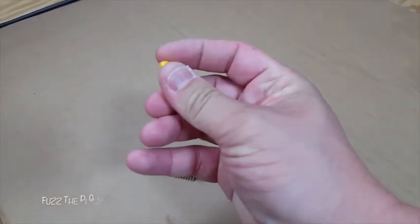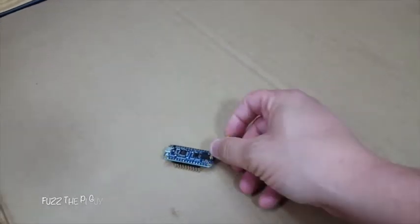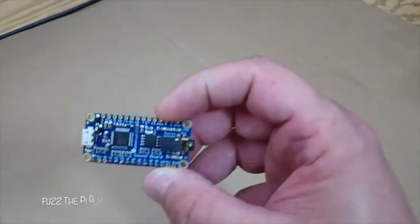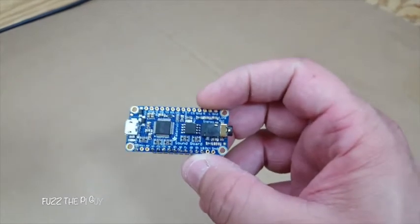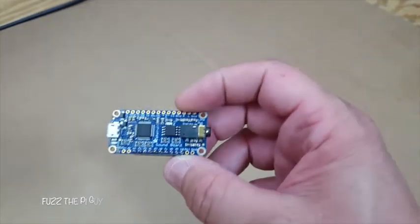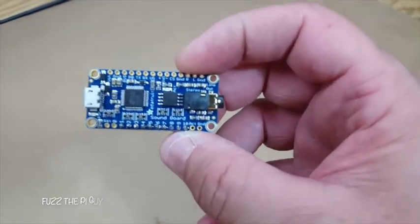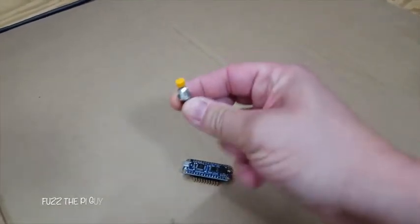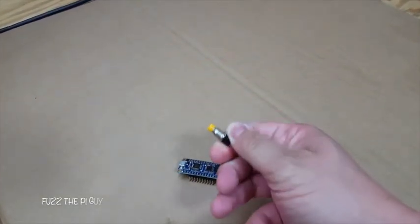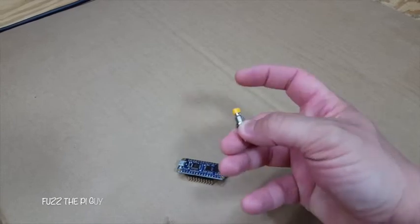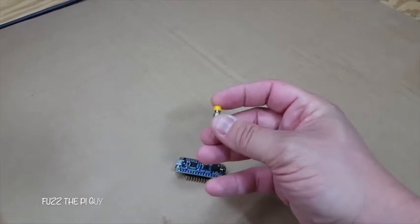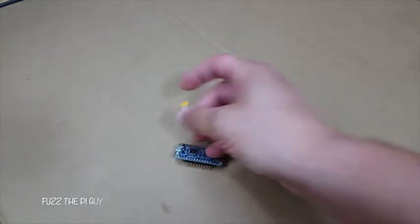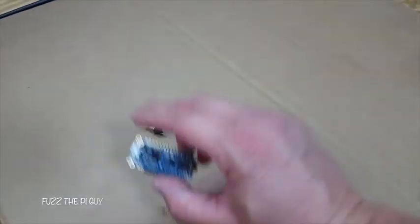We're going to load some MP3s or wave files on here and we're going to use the momentary switch to trigger the sound wave to play.